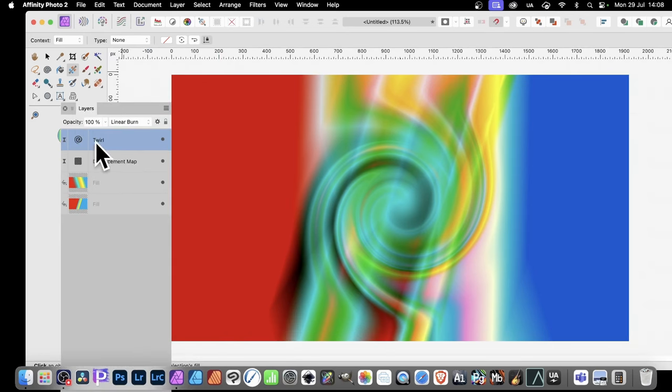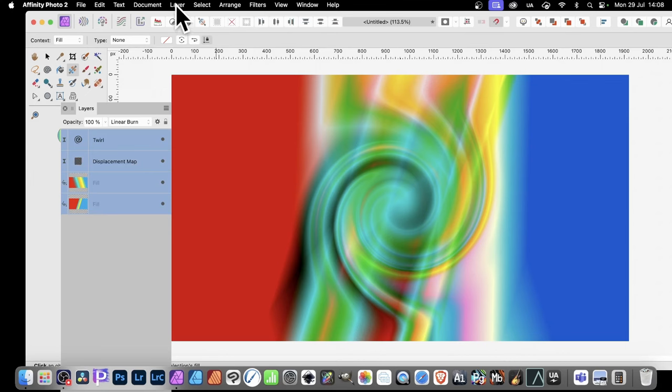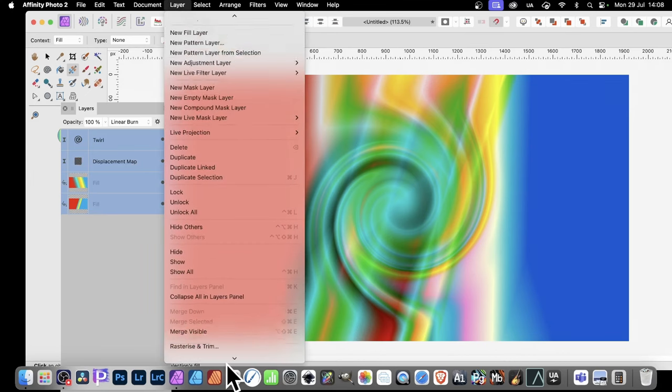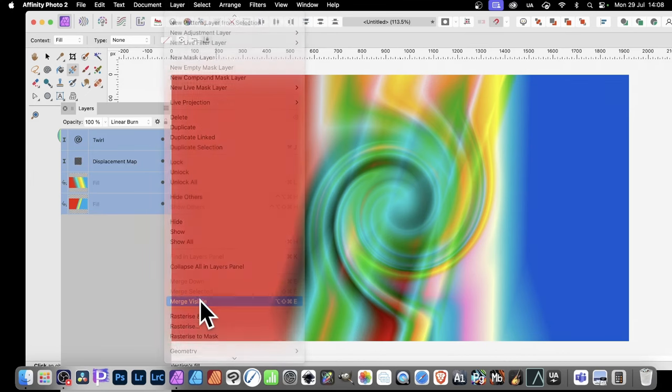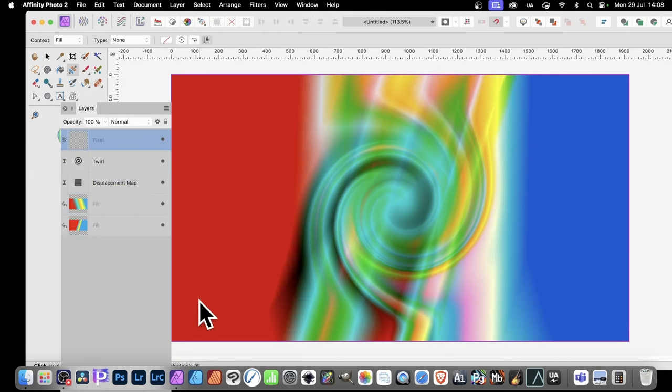Also, what you can do is you can select them all, and Layer, and Merge Visible.